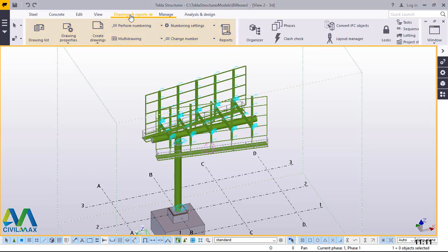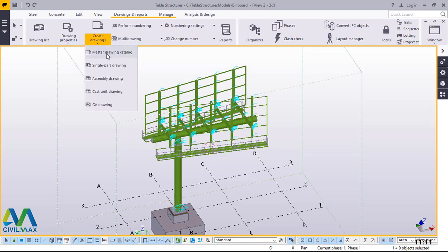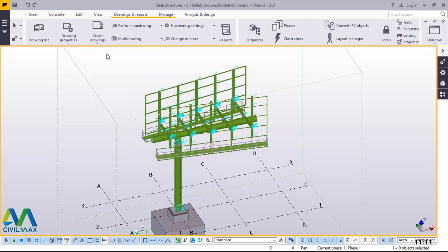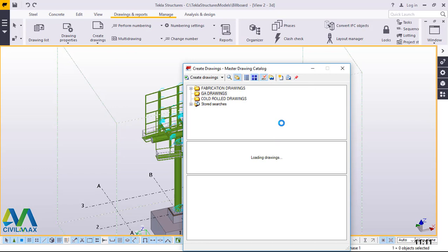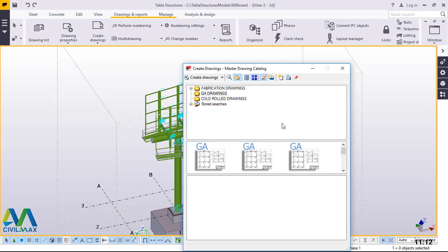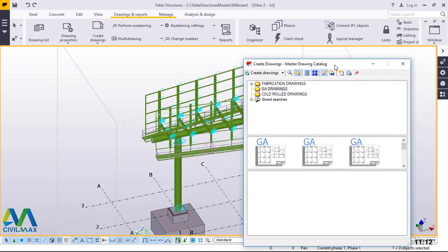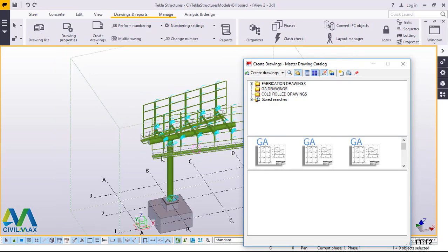I'll go straight to drawings and report to be able to access the master catalog templates. I'll click on create drawings, then pick on the first option, master drawing catalog, and give it time to load. The master drawing catalog has loaded but not fully — we'll just give it more time. We'll start with elevation and use this template, the GA here.